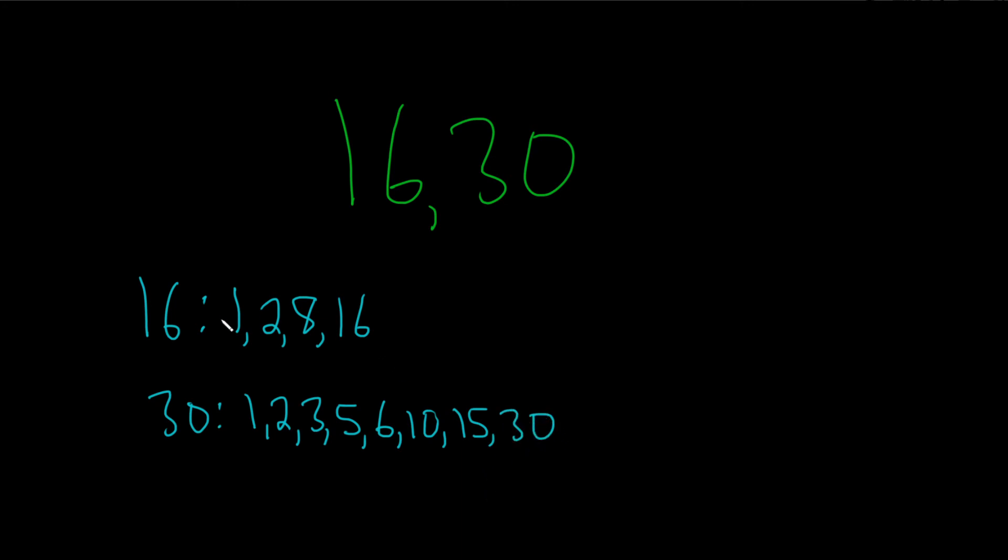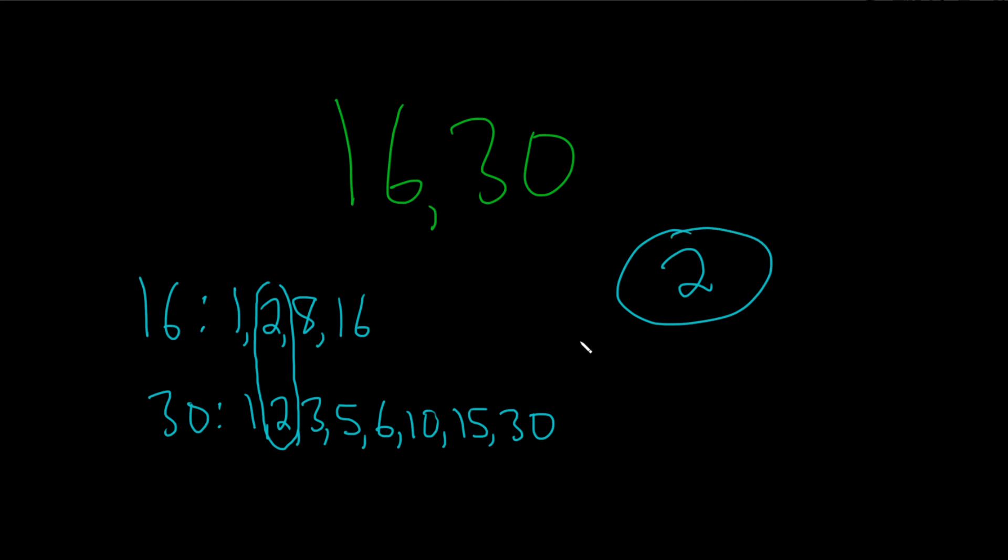So if we look at this list, the greatest common factor—the factor that they have in common that's as big as possible—is 2. This is also called the greatest common divisor. So the answer is 2. This is the greatest common factor or the greatest common divisor of 16 and 30.